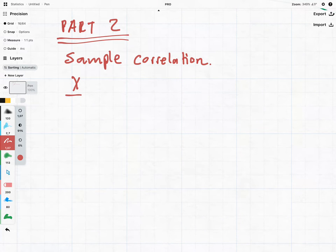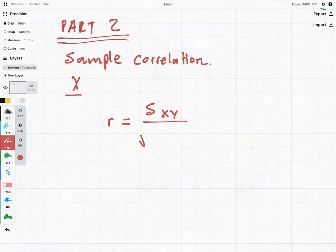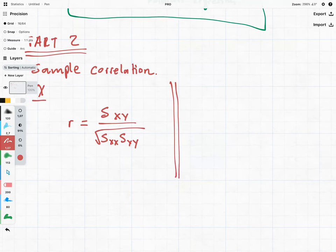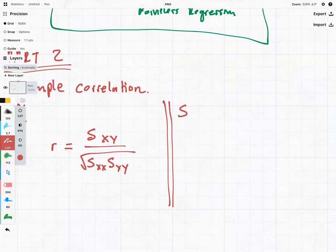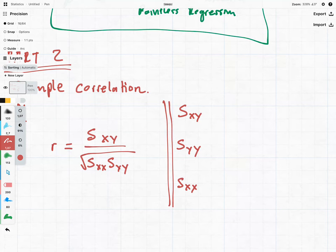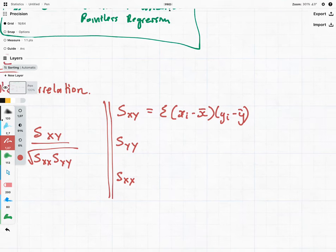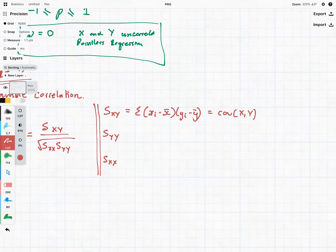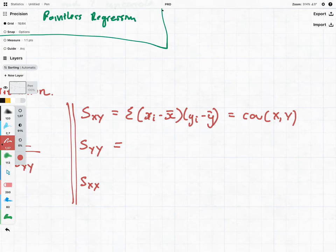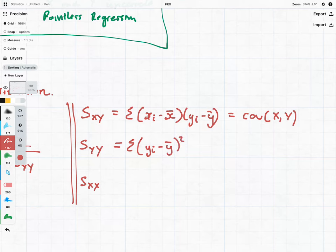The sample correlation is denoted by the little letter R and it is equal to S_XY divided by the square root of S_XX times S_YY. S_XY is equal to the sum of (X_i minus X-bar)(Y_i minus Y-bar) — almost think of it as the covariance of X and Y. S_YY is equal to the sum of (Y_i minus Y-bar) squared, and similarly S_XX is the sum of (X_i minus X-bar) squared — analogous to the variance of Y and X respectively.